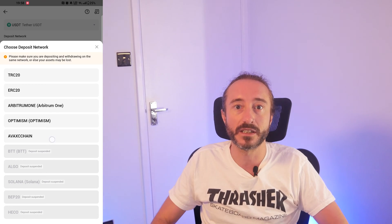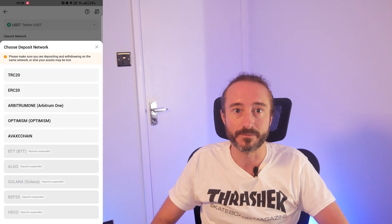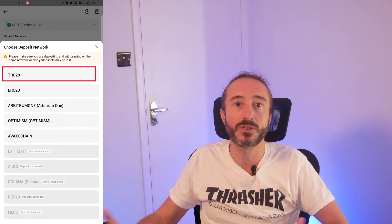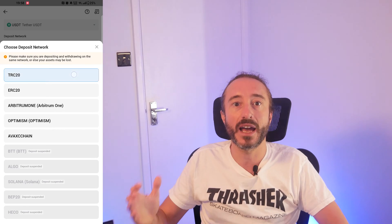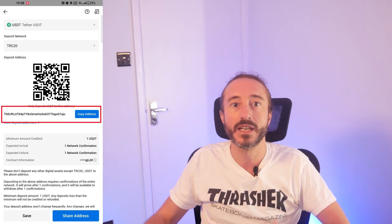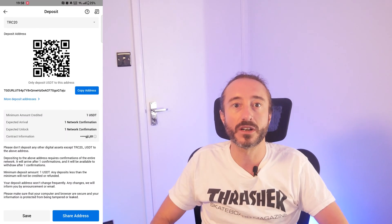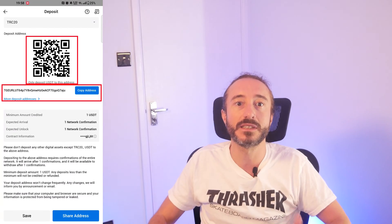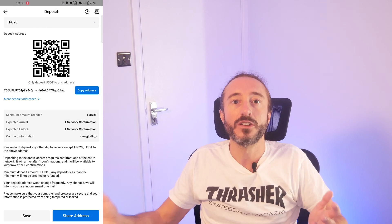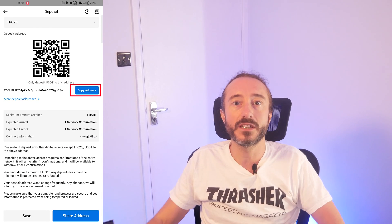If there are multiple networks — and in this case there are — you can choose the one you will be sending your crypto on. I'm going to pick the Tron TRC20 network. Now you will see the wallet address and QR code for this specific crypto and network.